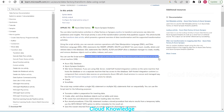The supported data stores are SQL Database, Synapse Analytics, SQL Server Database, Oracle, and Snowflake — including on Azure virtual machines.